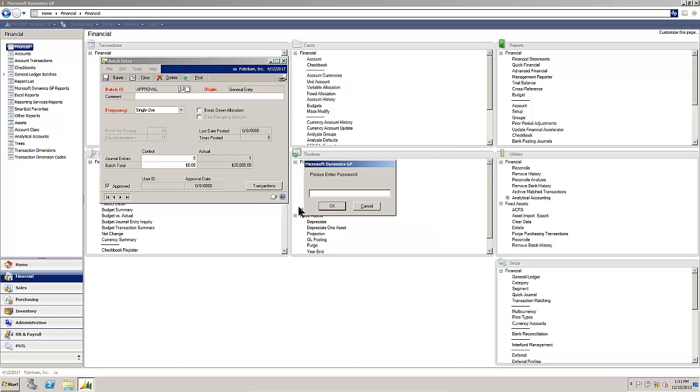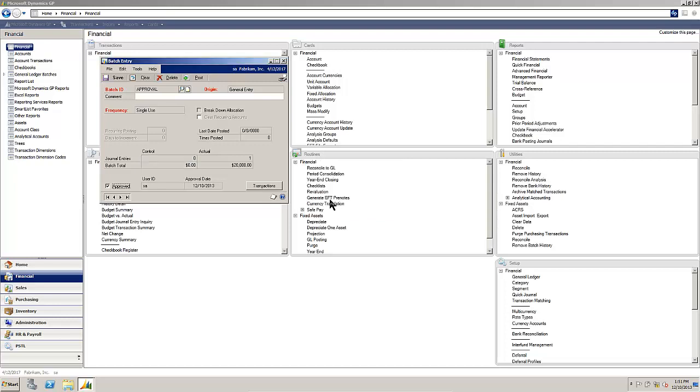By marking it approved, we're required to enter the password. Batch has now been approved. It records who the user is and the approval date. It is now ready for posting.